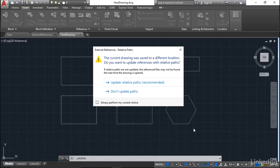So obviously, ideally, the recommended option there is to update your relative paths. You don't have to update the paths. You've got the option there as well.